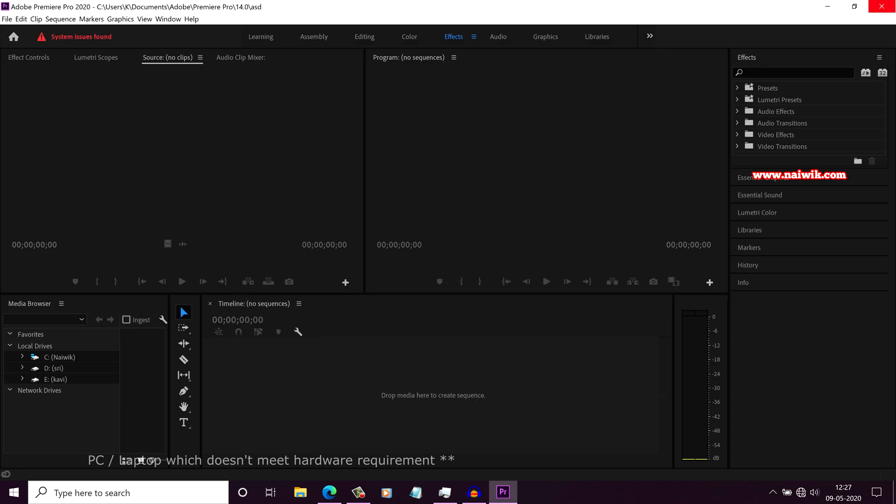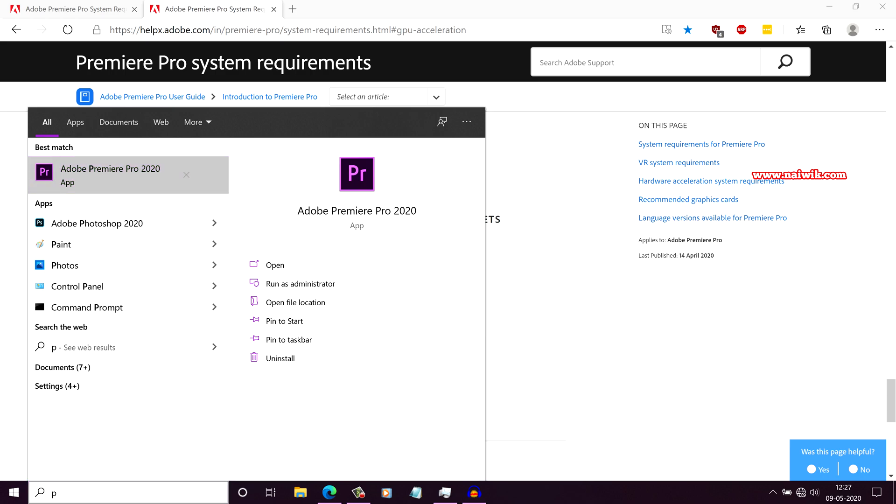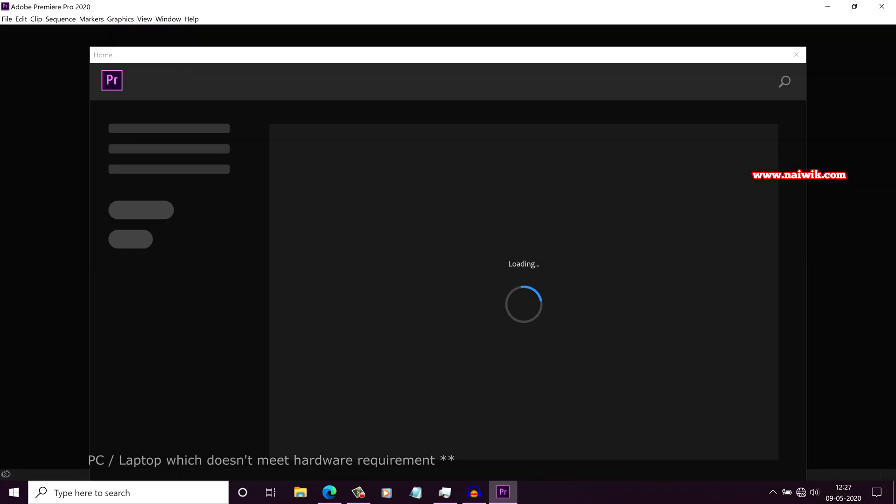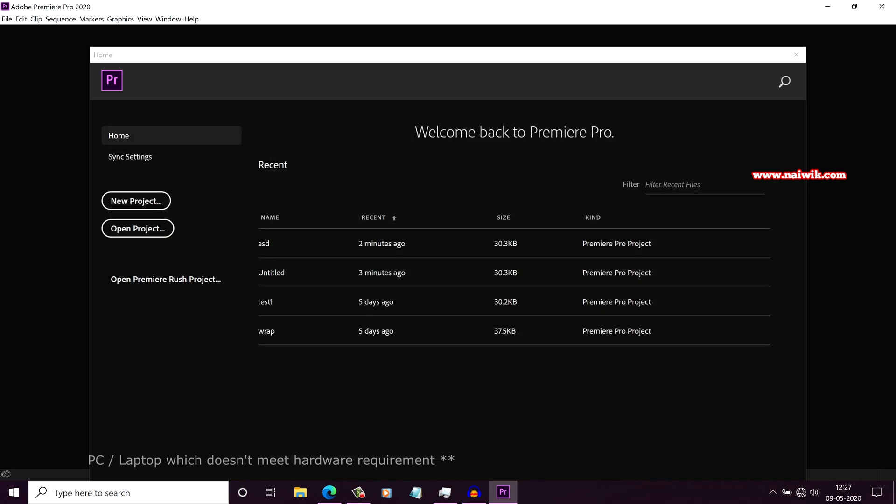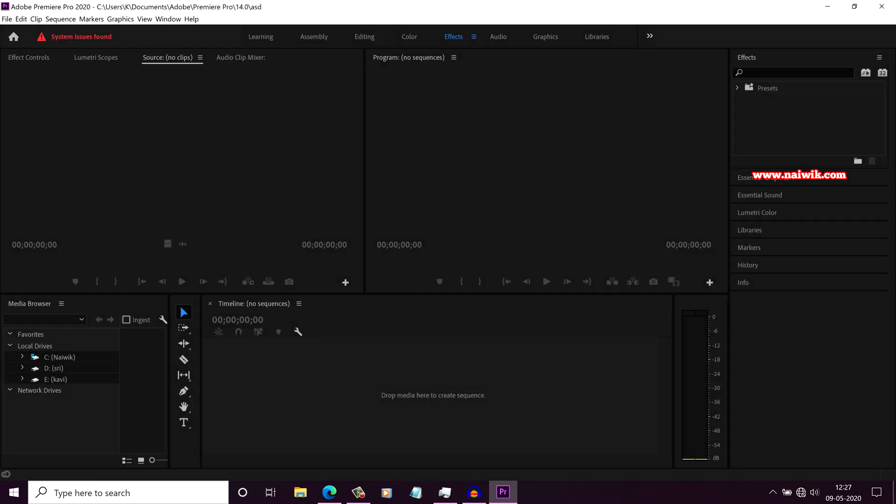Now restart the Premiere Pro 2020. Here you can see that previously I was getting System Compatibility Report Error before opening the Premiere Pro 2020. Now you can see that I am directly going to the New Project window. Here you can see that I am inside Premiere Pro 2020.